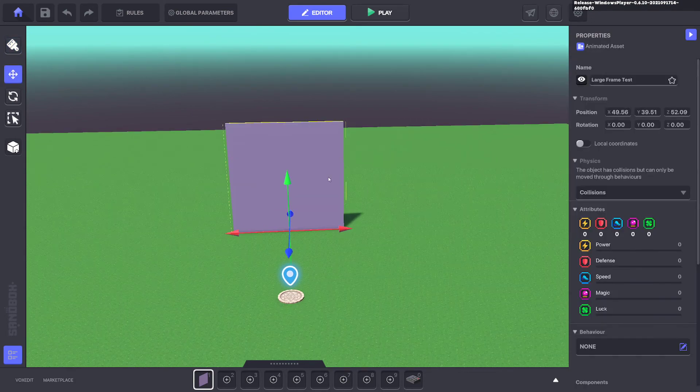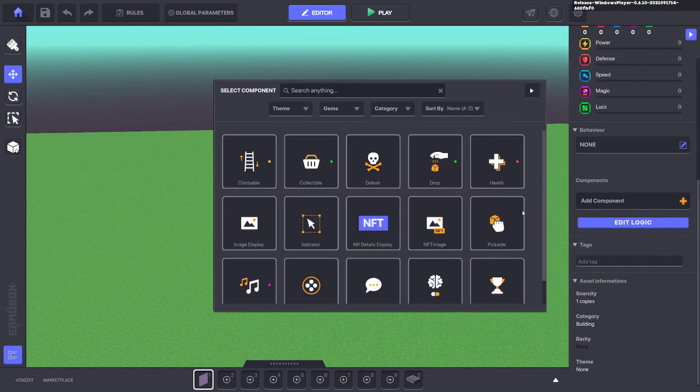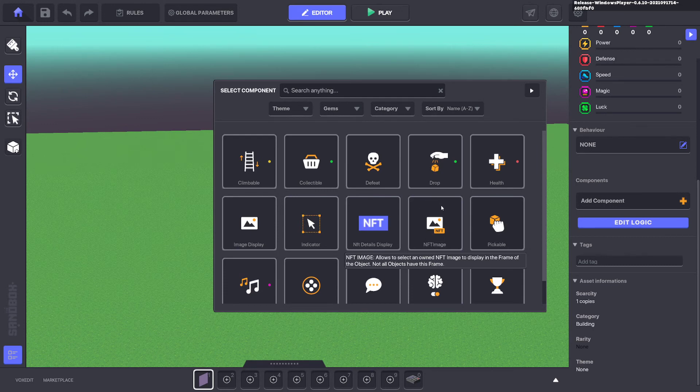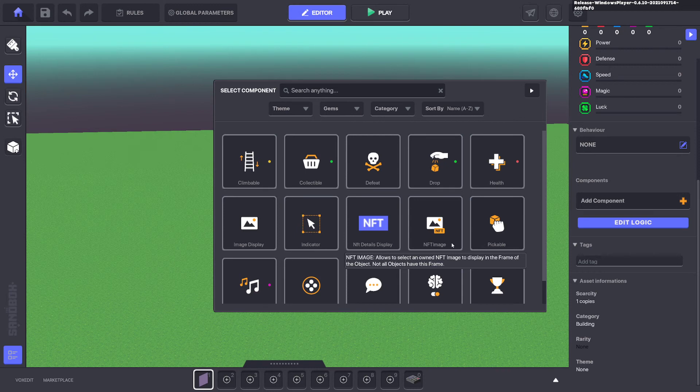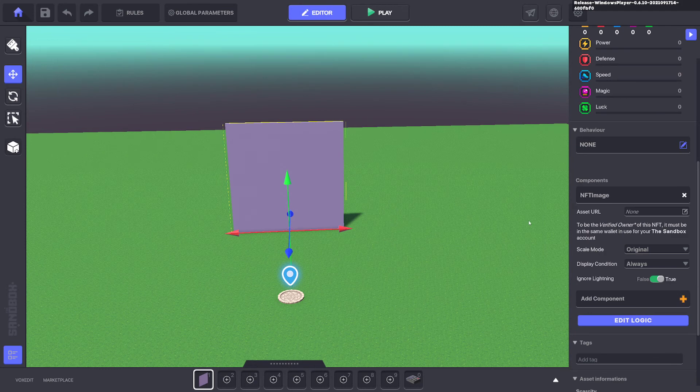Select the large frame and add the component NFT image. If you don't see this option when you got the asset selected, it's because you didn't do the framing correctly in VoxEdit. So you need that option there.